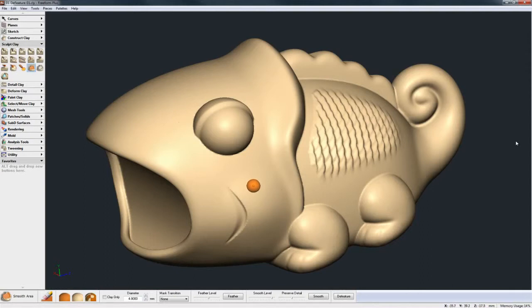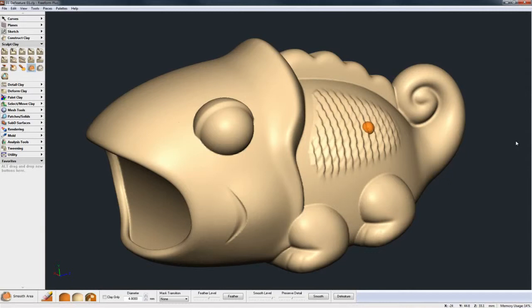For example, here in this chameleon model we have an eyeball, you have a cheek cutout, and we have a textured area. All three of them we want to remove, and this is done very easily.